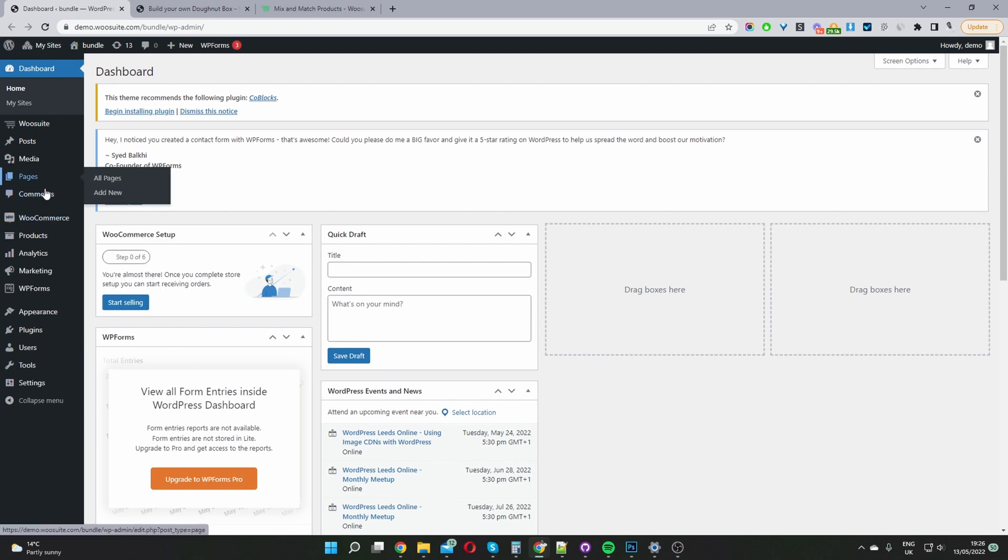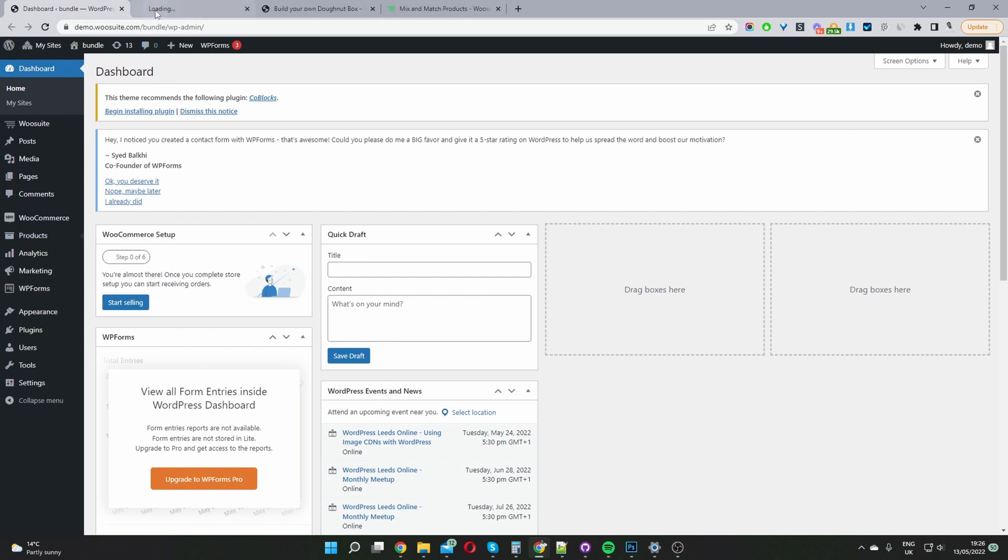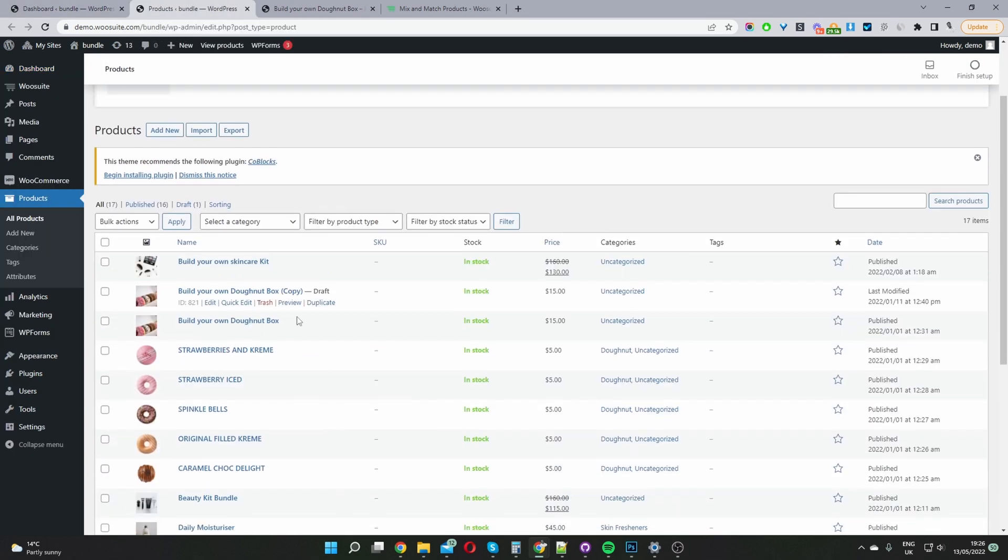But assuming you haven't, you just want to go products and then you just click add new product. So I'm going to click all products now actually just to show you how we've set up our products instead of recreating it all.